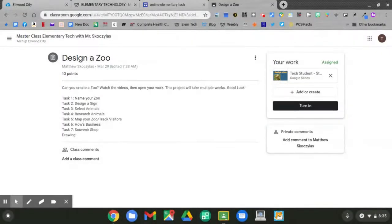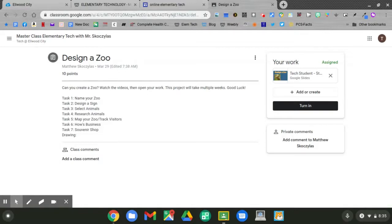Today is task 4 in designing a zoo. Today we'll research two of our animals. Open up your work. Click your work.